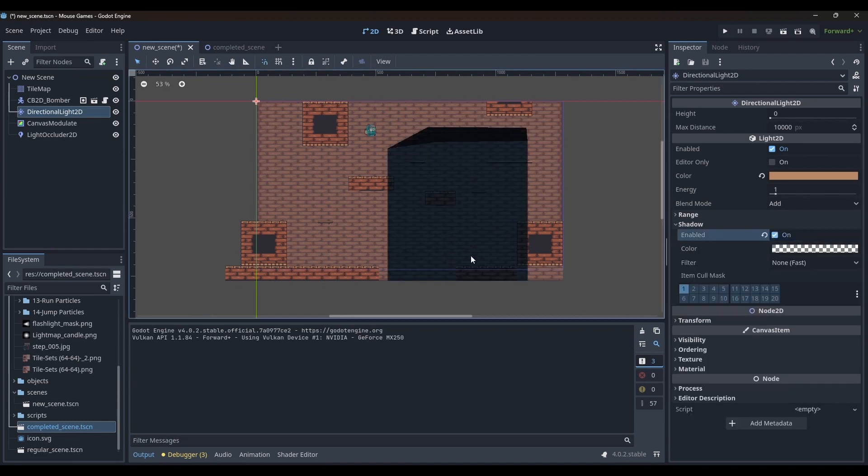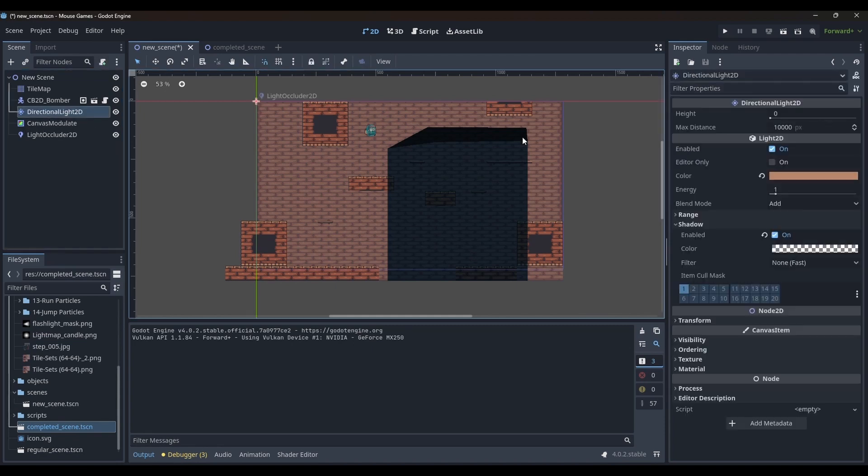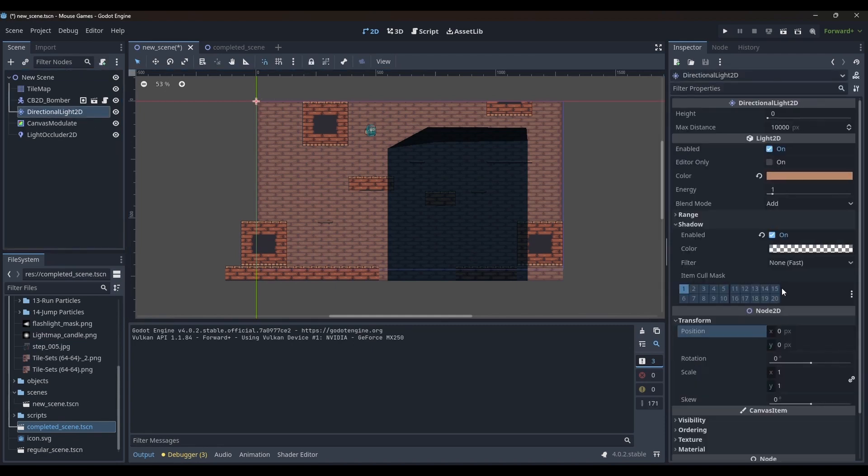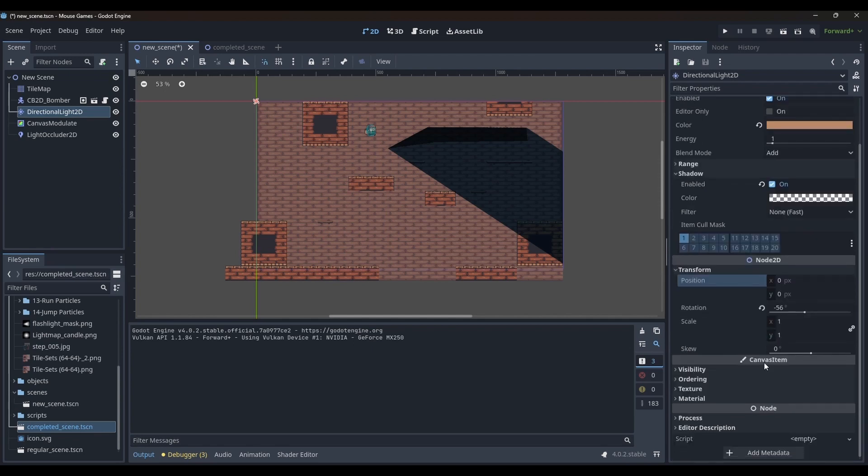Now the light occluder polygon is casting a shadow. We can change the rotation of the directional light to change the direction of the incoming light. Changing the position of the directional light does not really do anything.